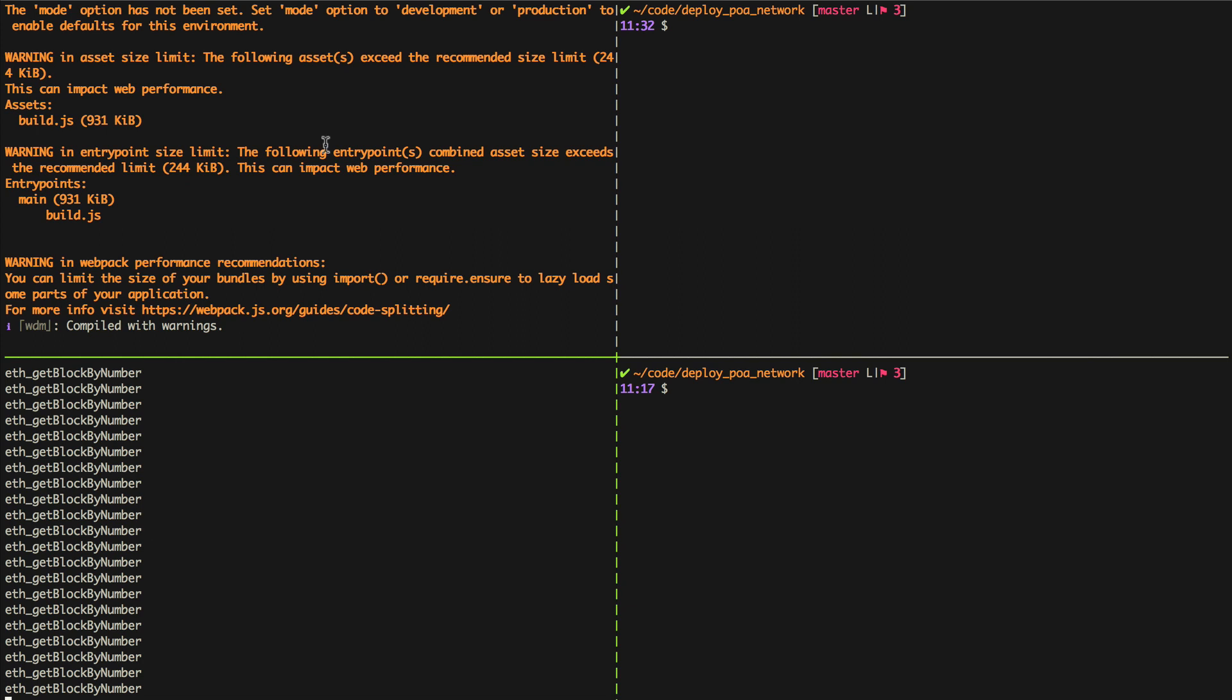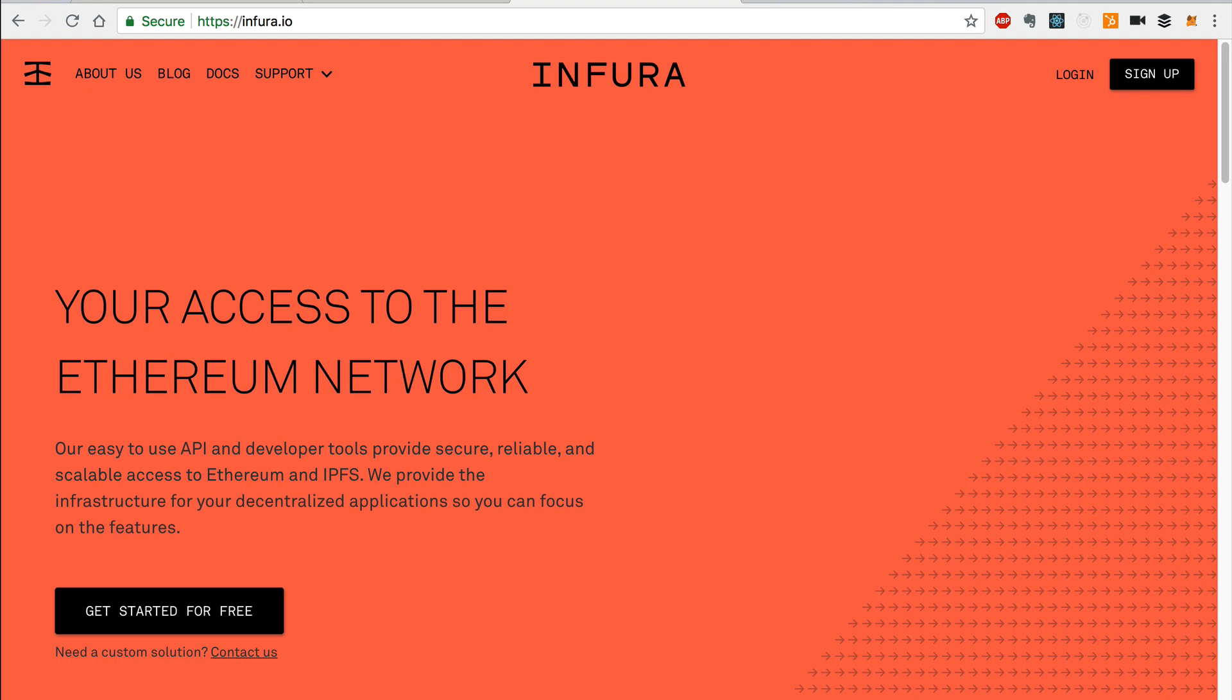I'm also running the client-side application with a development server here. POA network is now part of Infura, and we'll use the Infura API in order to connect to the POA network to do the deployment in this tutorial.